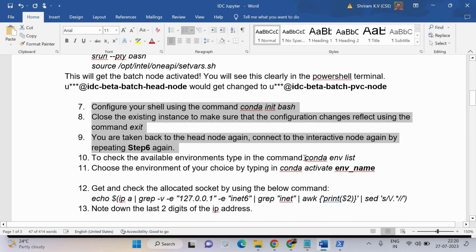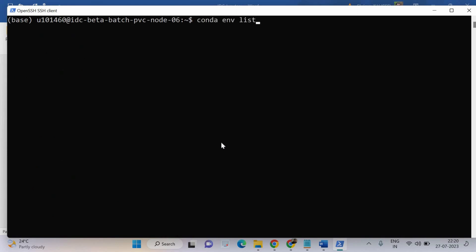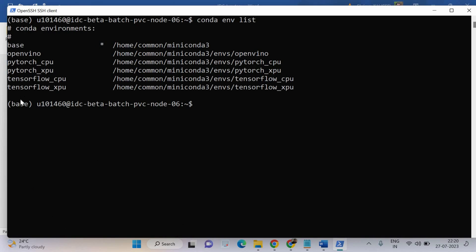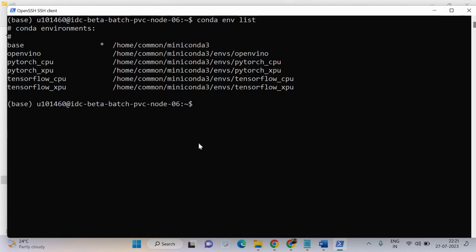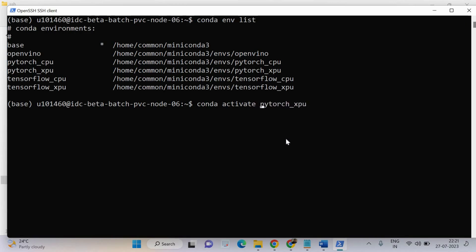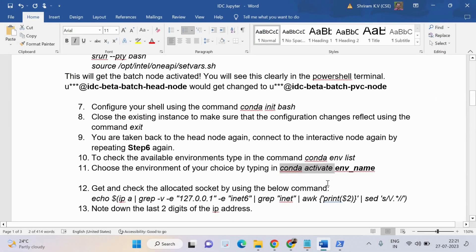Now we need to check available environment types using the command conda env list. We can see all the environments available. We are going to take pytorch_XPU for our learning purposes. We need to choose and activate that environment. The command is conda activate pytorch_XPU. That's all — it is activated. You can choose any environment based on your requirements, but we are using pytorch_XPU as an instance.